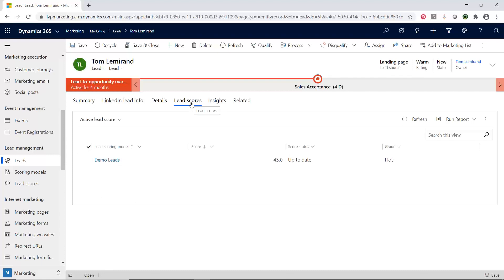So notice for those of you that are familiar with D365 sales, this is your lead entity. It doesn't change. It's the same. So the data is exactly the same when you use Dynamics Marketing compared to Dynamics Sales. And that is the power is that it's all sitting on the same common data store.